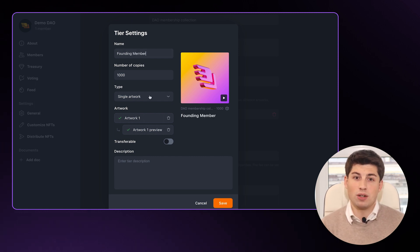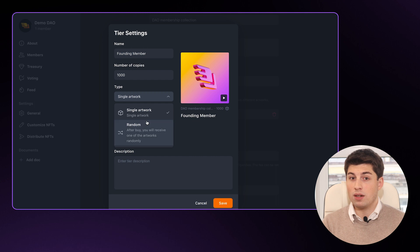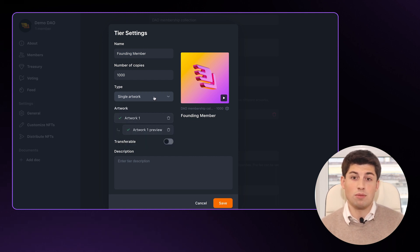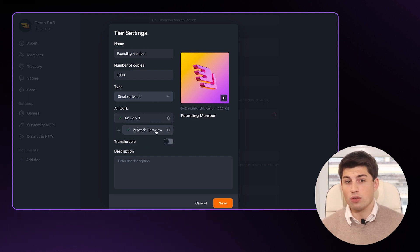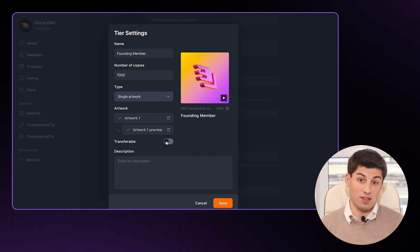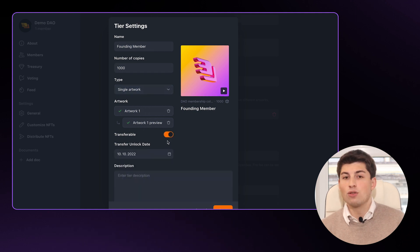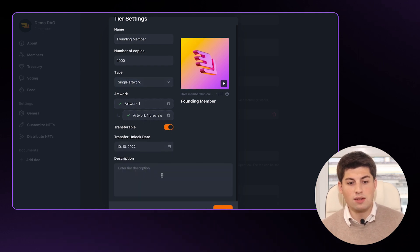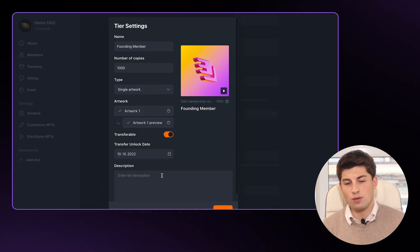Here you can see that you can customize your tiers quite a fair bit. You can add one piece of artwork or multiple artworks inside one tier. You can make them transferable or non-transferable and also set the reseller fees — meaning if your NFT is resold, 10% goes back into the DAO. We're continuing to improve this admin panel, so please make sure to share any feedback and feature requests. The tier is ready.